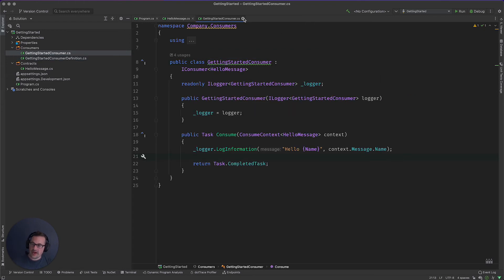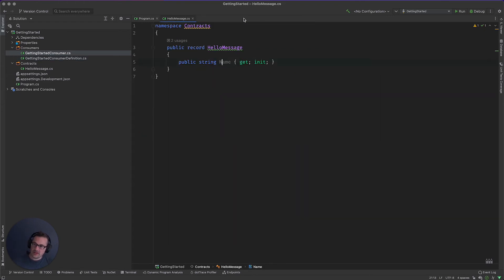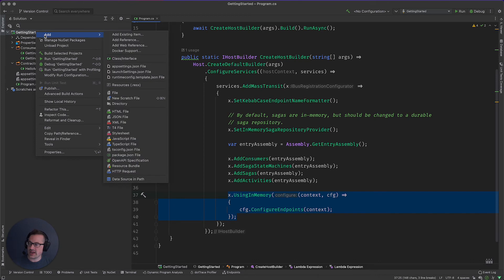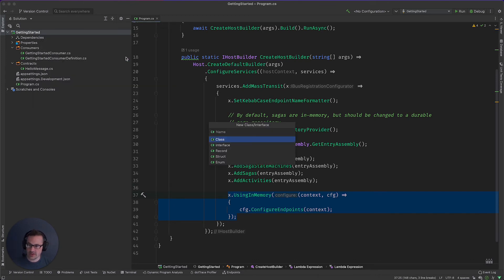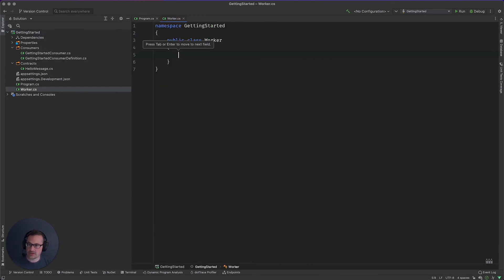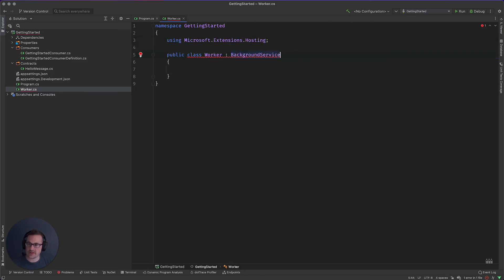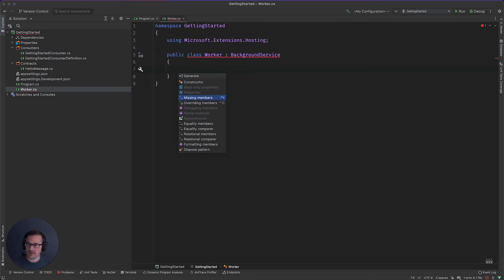So with that, now that we've got our consumer, the next thing that we need is something to publish a message. For that, I'm going to use the handy dandy background service. So I'm just going to call this worker. And I'm going to have this pull from the background service. Go ahead and implement the missing member.